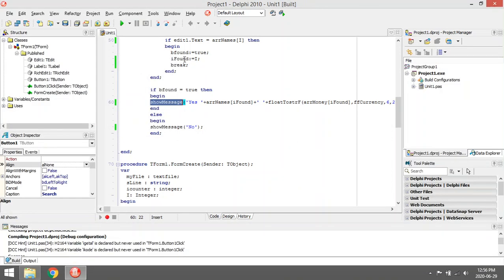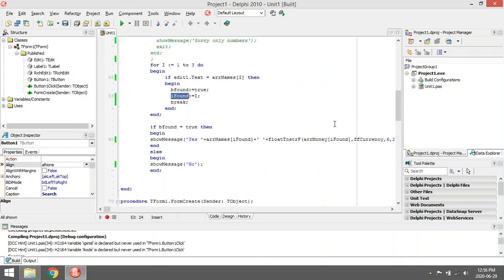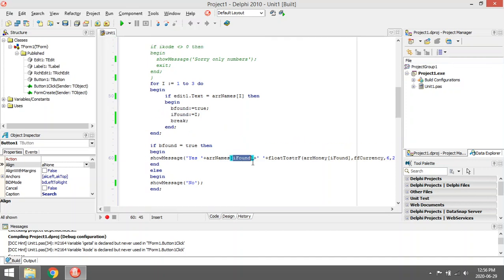Basically, I found is just a variable in case you want to also say I want Jim was found in position number two or position number three. You can use that I found, and I found is also used to display the correct name of where that person was found.